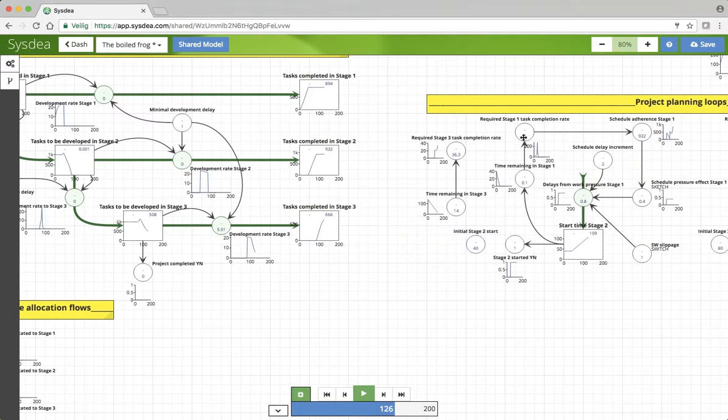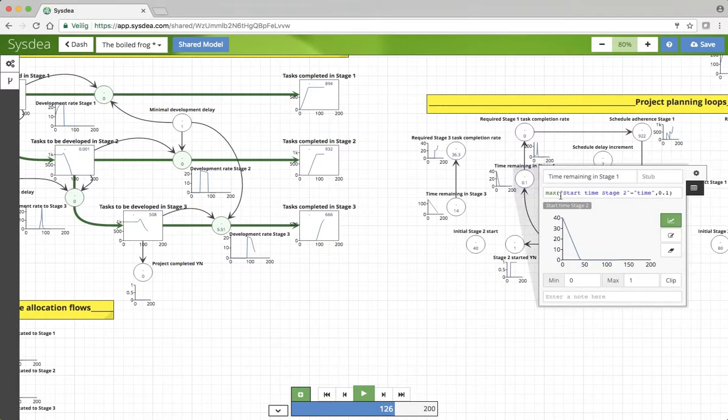And that's also what's happening up here. So the time remaining in stage 1 is becoming less and less.